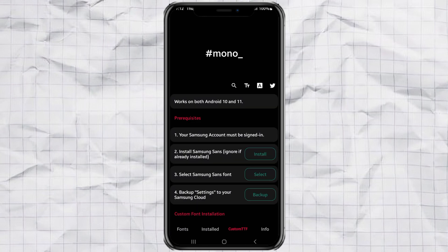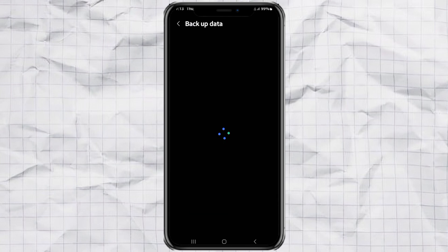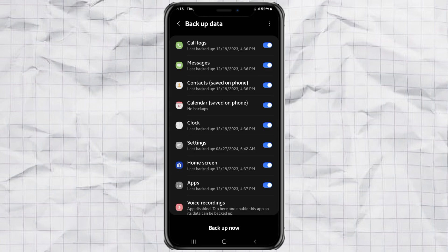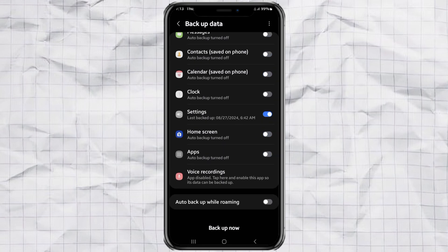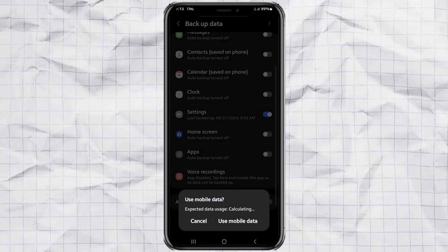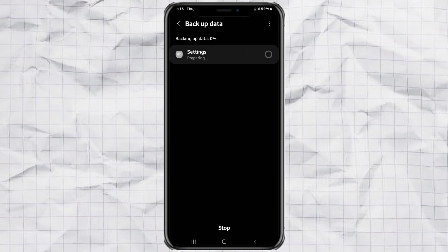Now it's time to back up your settings. Tap the backup button. And when prompted, choose only the settings section to back up. Hit backup now. And if you're not connected to Wi-Fi, just select use mobile data. Wait a few seconds until the backup process is complete.